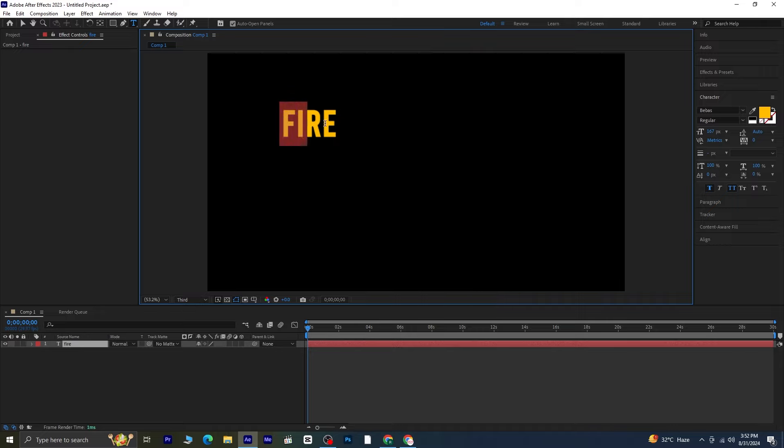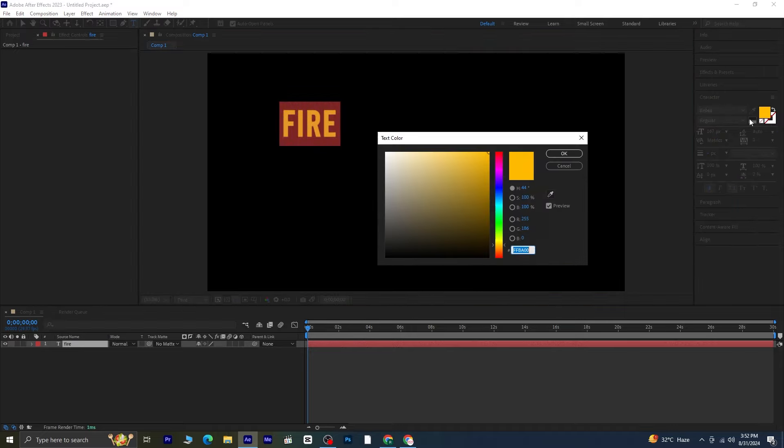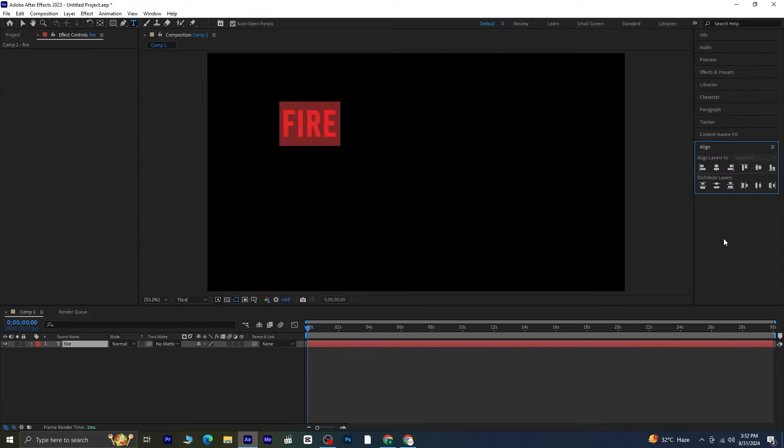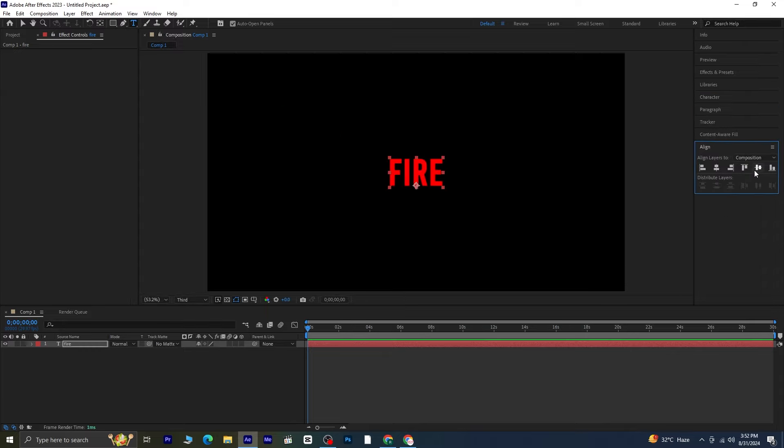Highlight the text and change the color to red to give it that fiery look. Align the text onto the composition and make it a bit larger until it looks good.